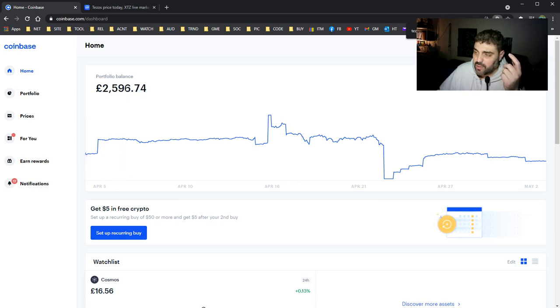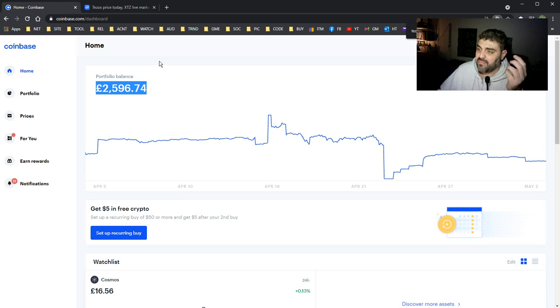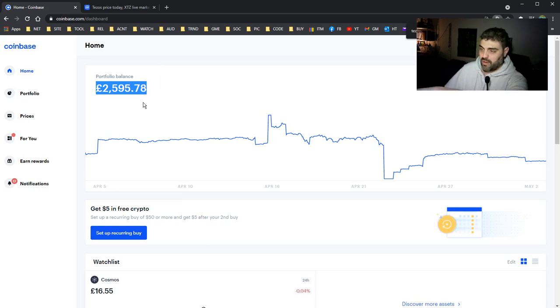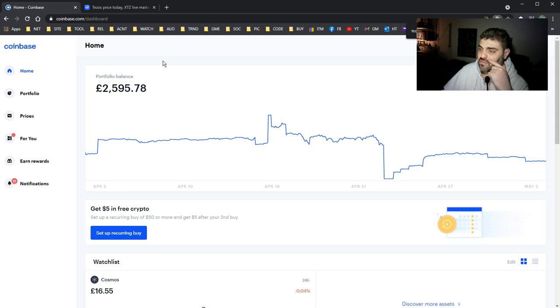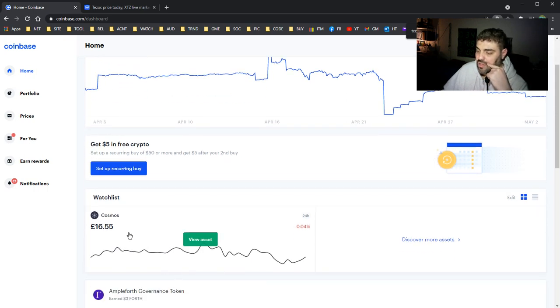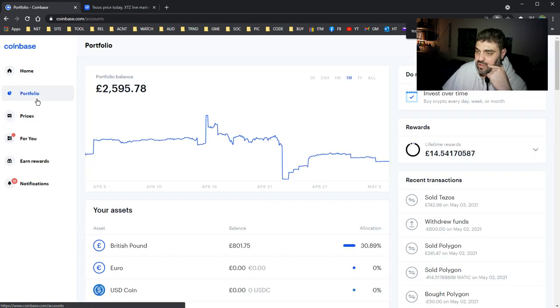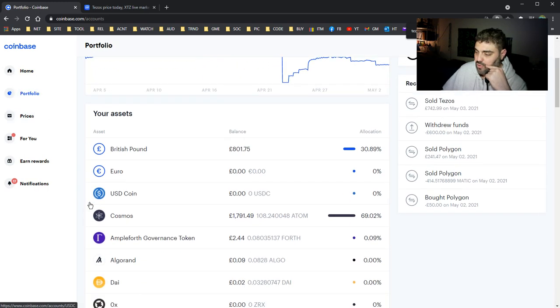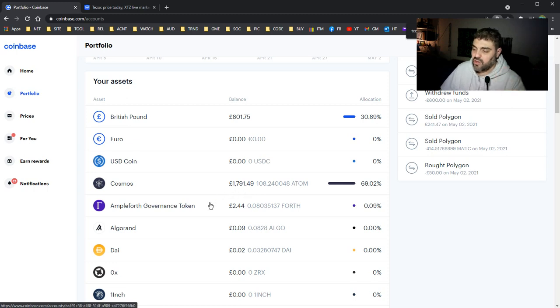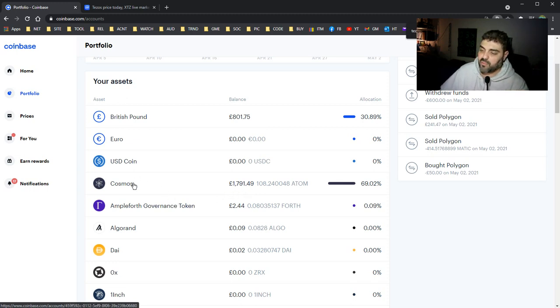By the way, when you see this number, don't think that I made profit because I entered Coinbase with 5000 pounds, so I'm minus now 2500. All I have now is some Cosmos. If you go to my portfolio, that's all I have now: 1791 Cosmos.